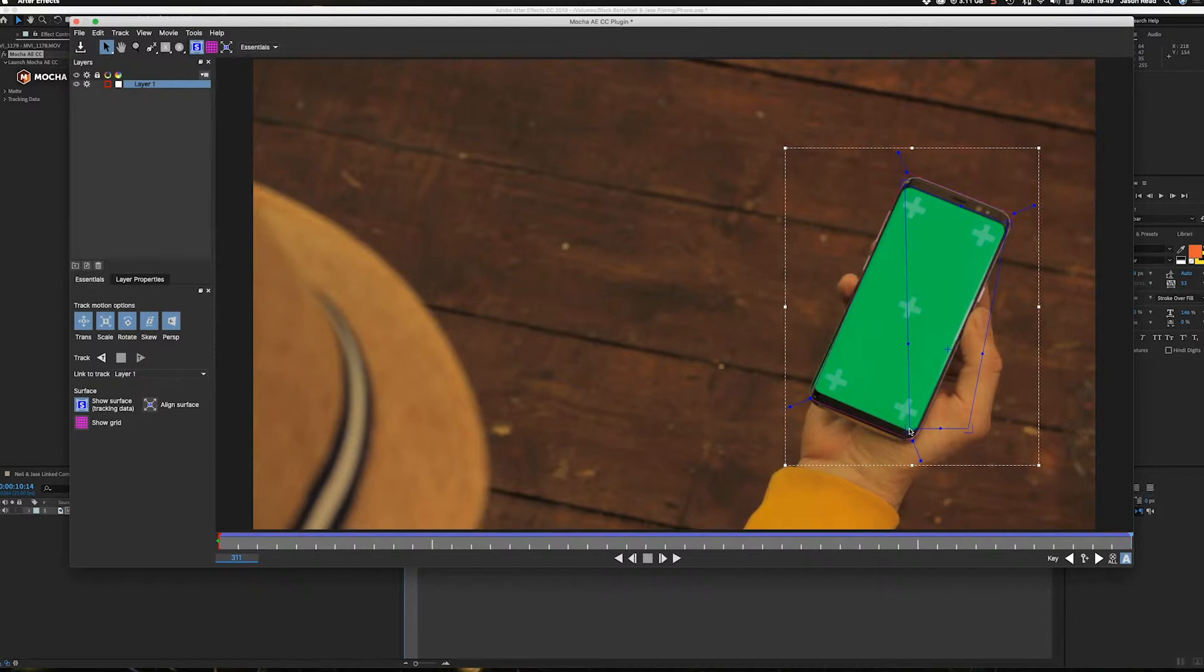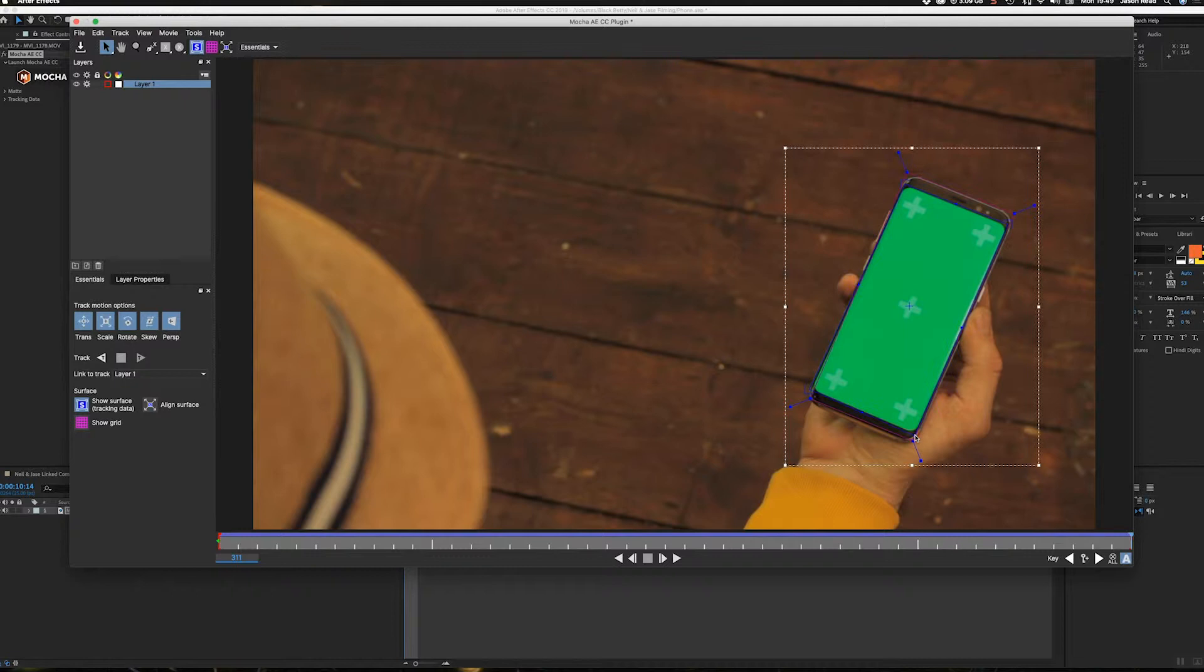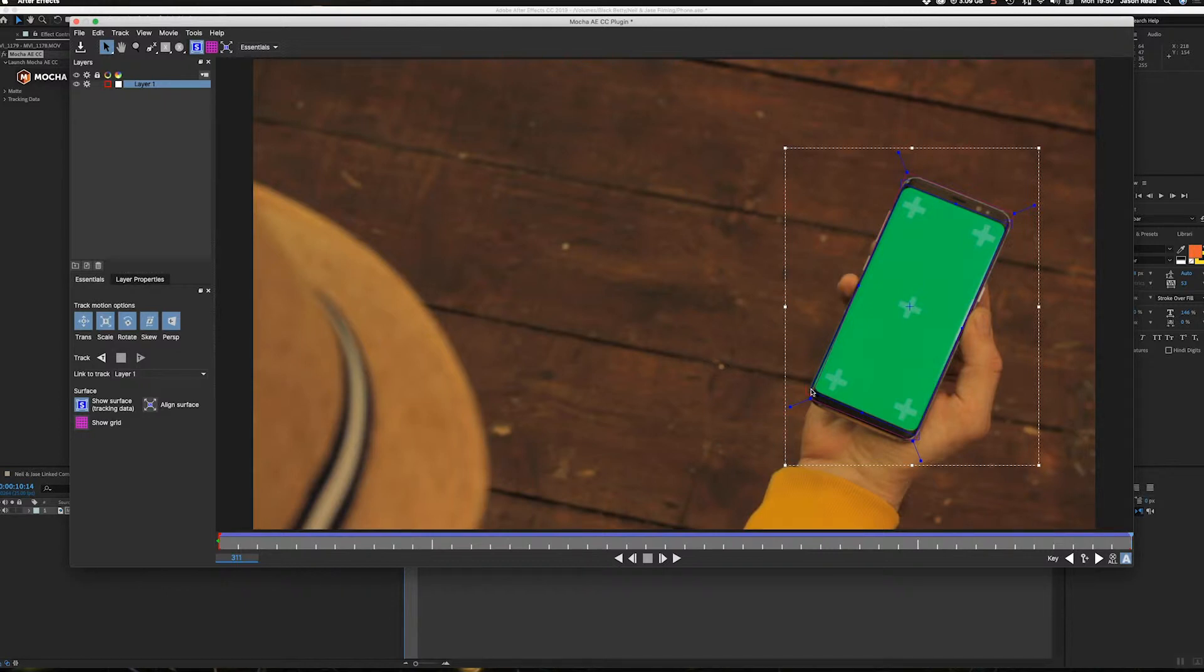I'm going to go slightly over the edge. You'll see why later because I want to make sure I just make sure you don't get any green in here. Go past the green a little bit. Okay, so I've got just on the edge of the phone there.